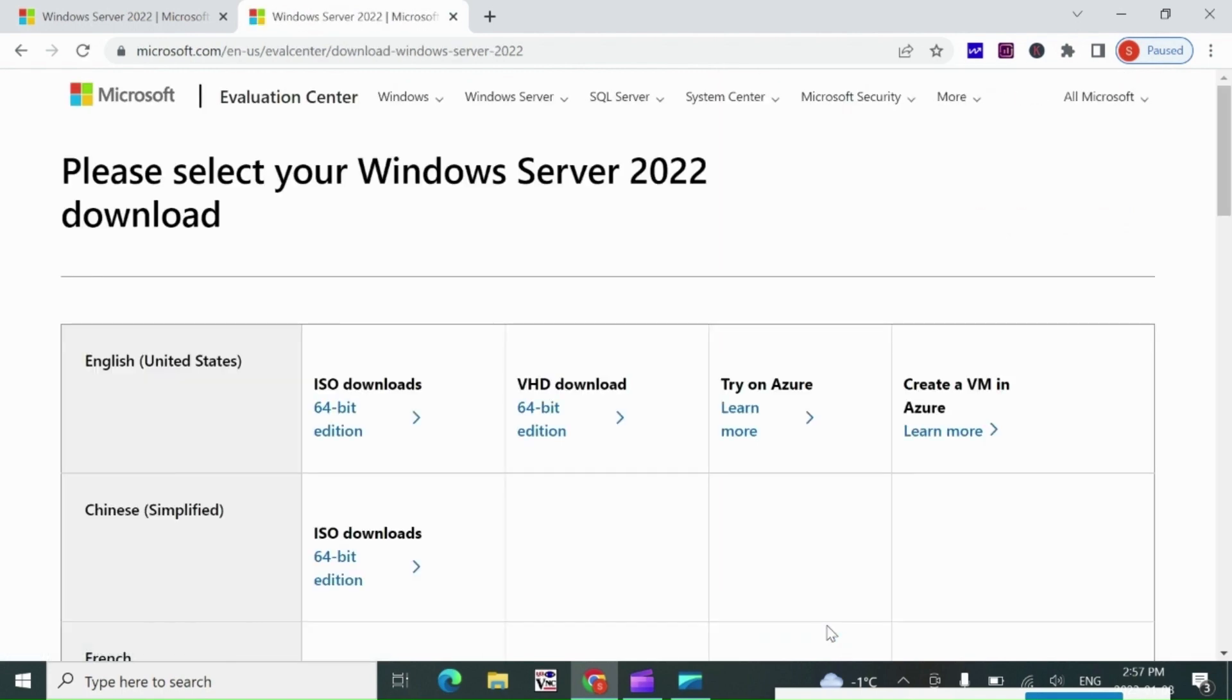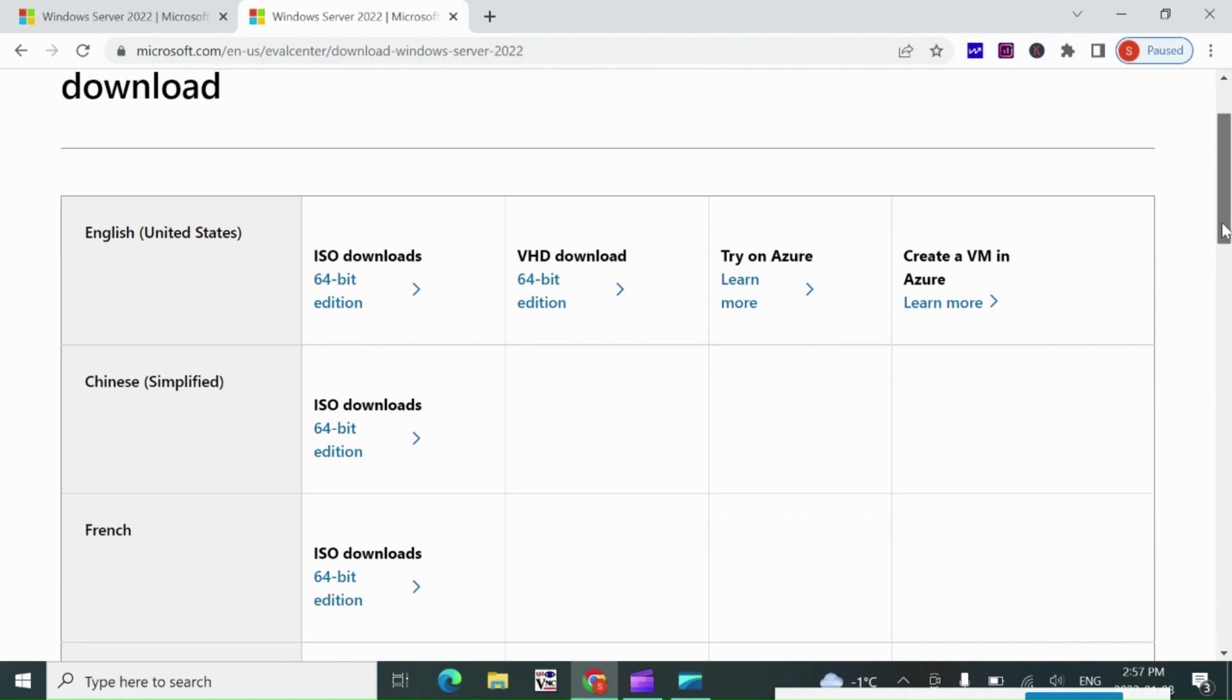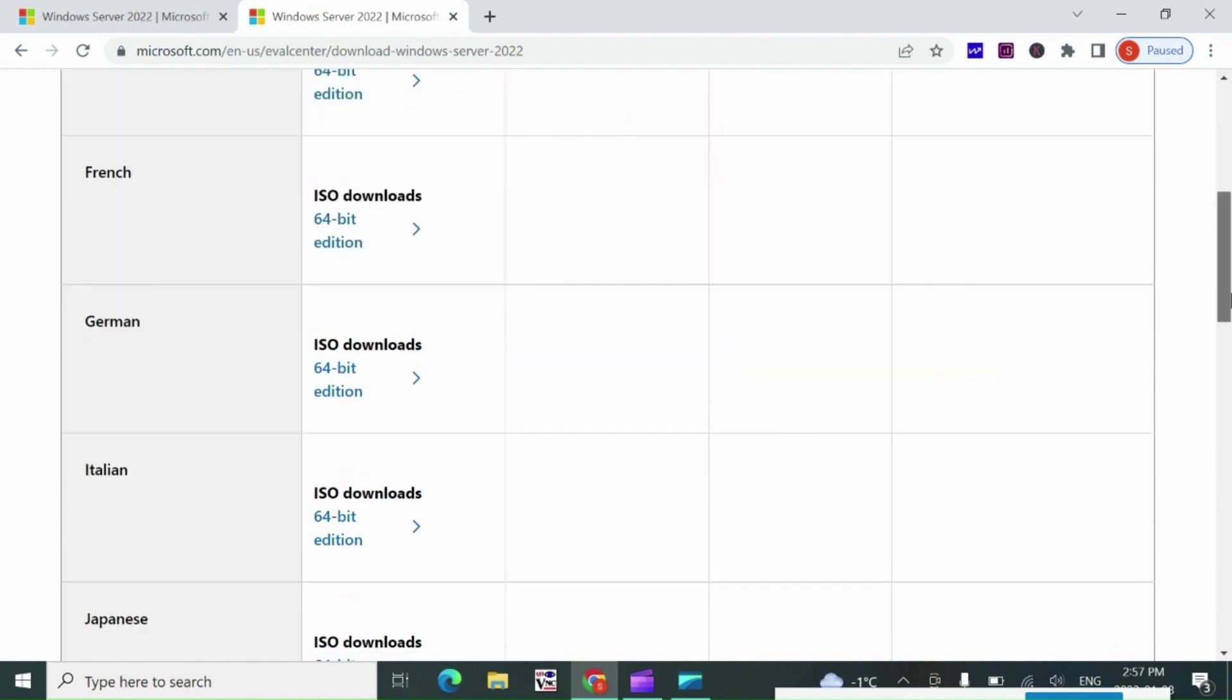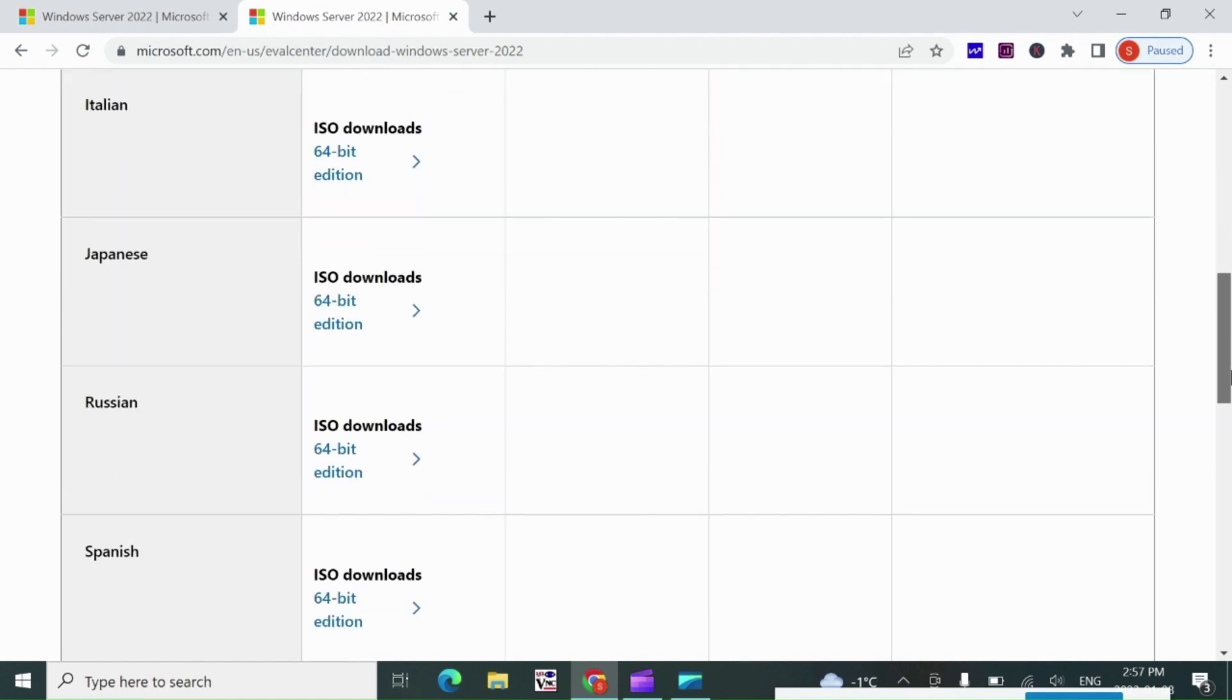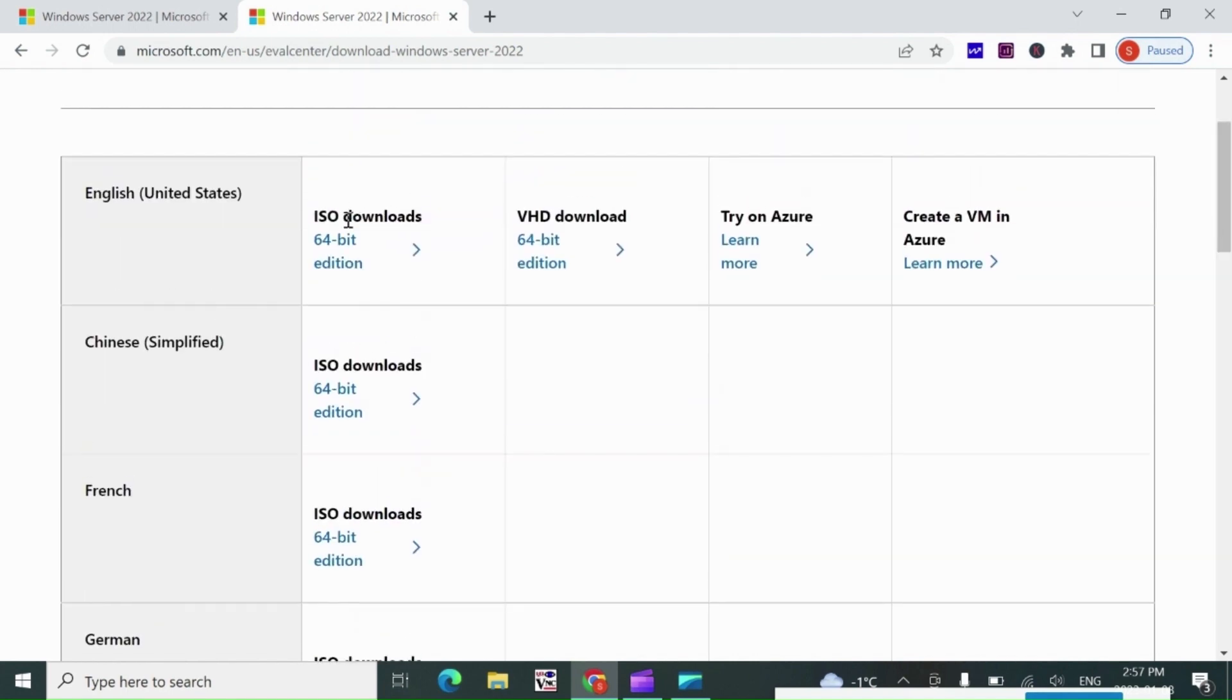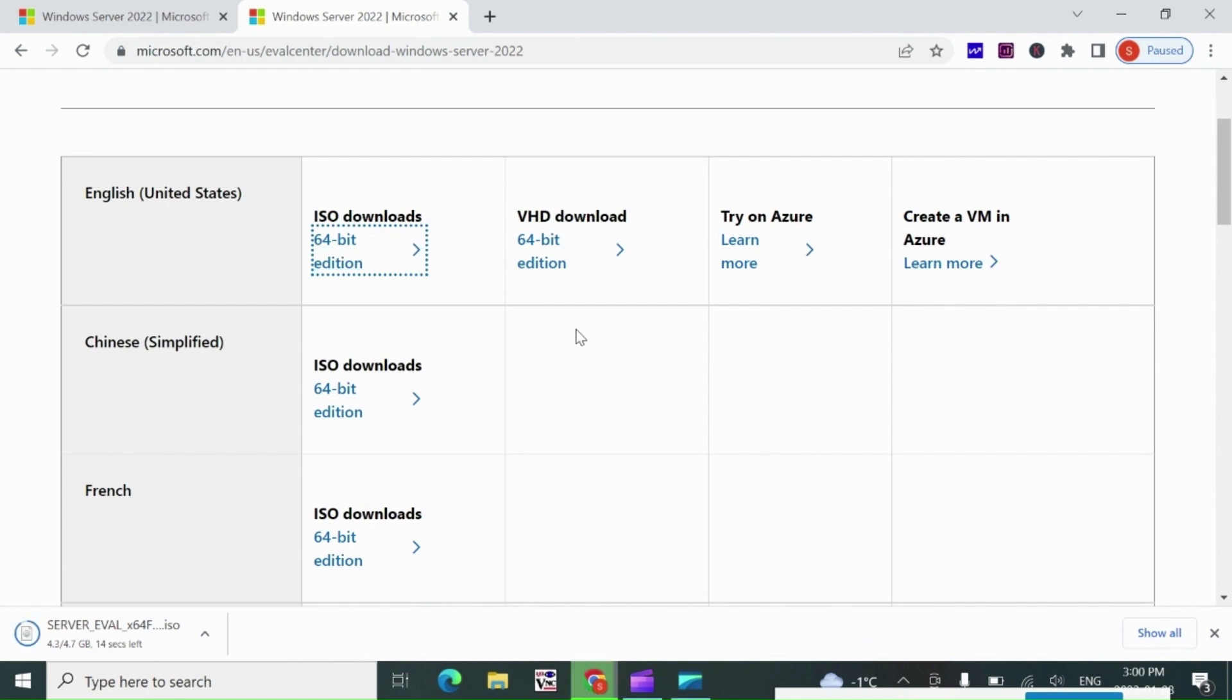In here, it is showing different languages and types of ISO files to download. I select English and click on Download 64-Bit Edition. Now download is started. The file size is around 5 GB and it will take some time to download.